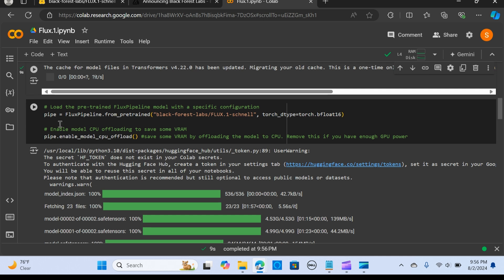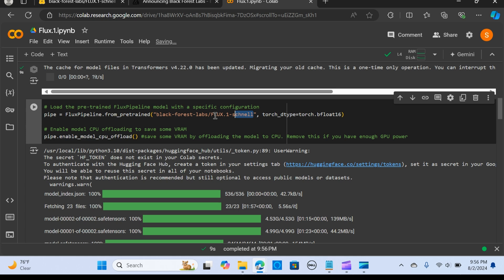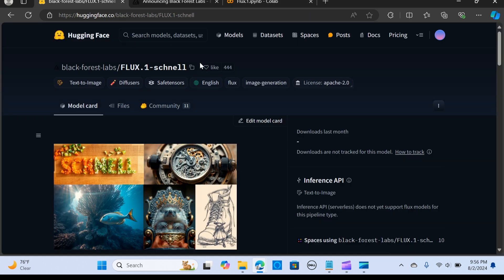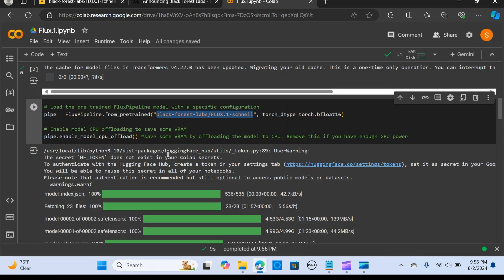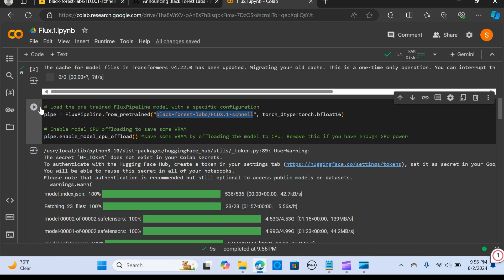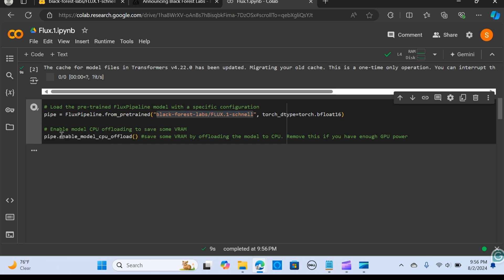Now I'm going to load the pre-trained FLUX pipeline model with this configuration. I'm going to use torch dtype float16. This is the model, as you can clearly see from the Hugging Face. I'm going to enable the model CPU offload to save some RAM. You can remove this if you have enough GPU. I'm going to run this.